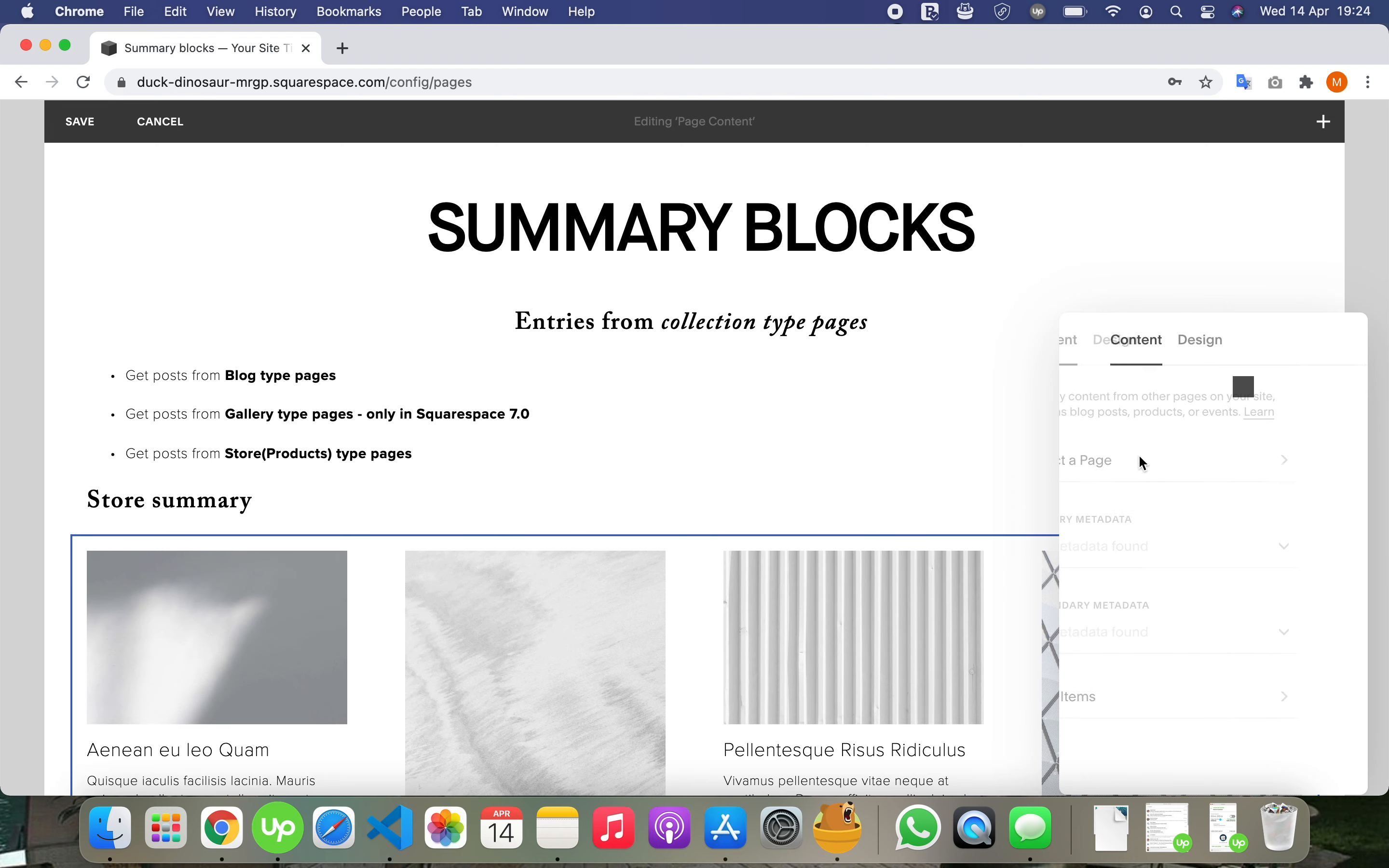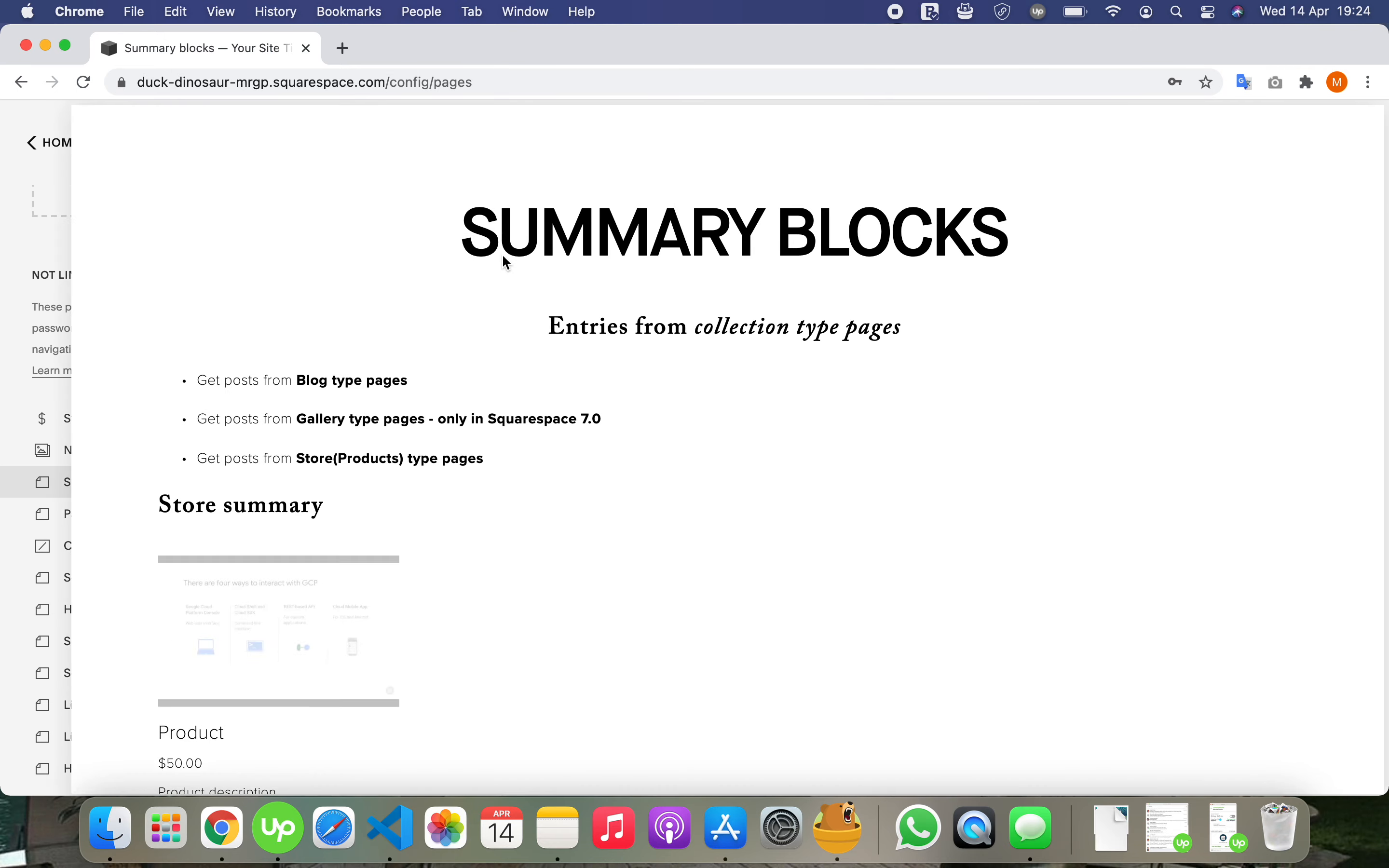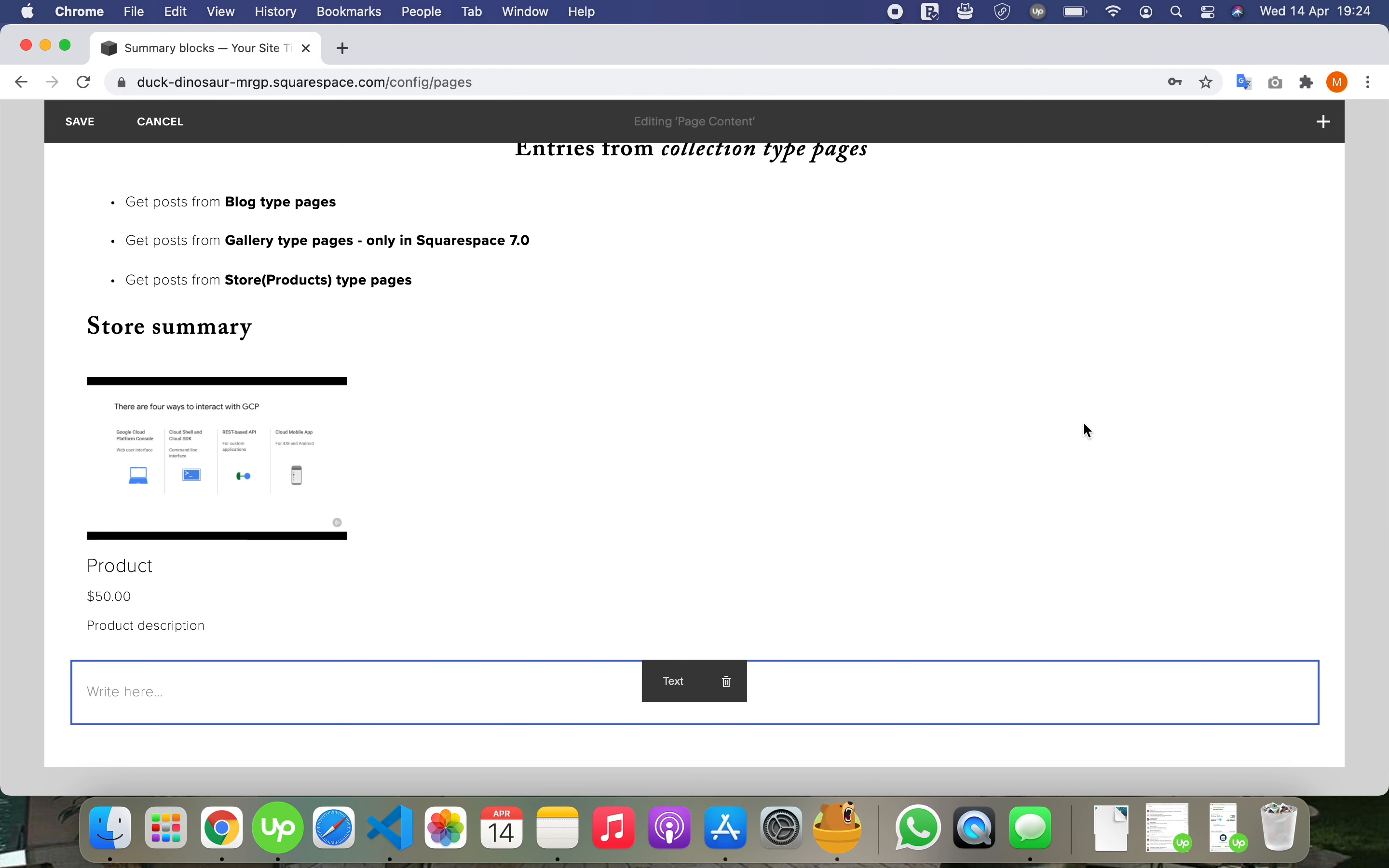Here we see all three types. Let's first add a store, then the blog.